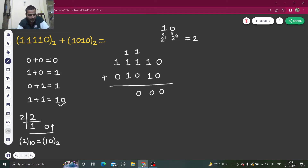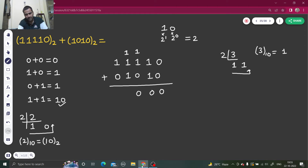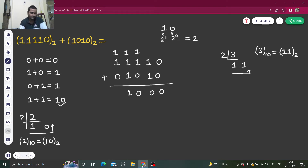This time we have one plus one plus one, which equals three. How do we write three in binary? Divide three by two: it goes once with remainder one. So three in decimal is written as one one in binary. We write one and carry the other one forward. Then one plus one is two, written as one zero — write zero, carry one.